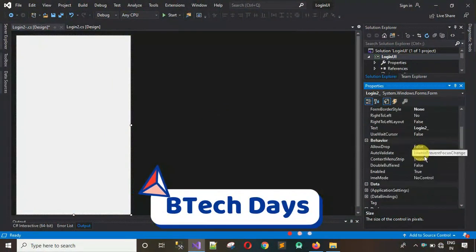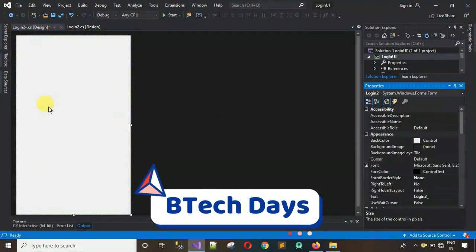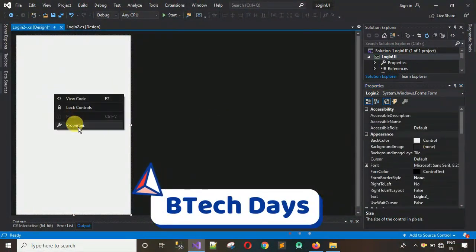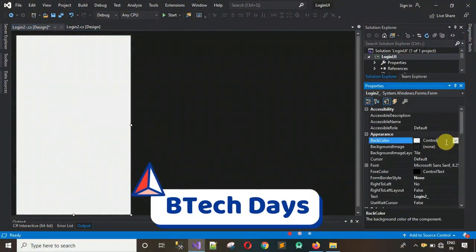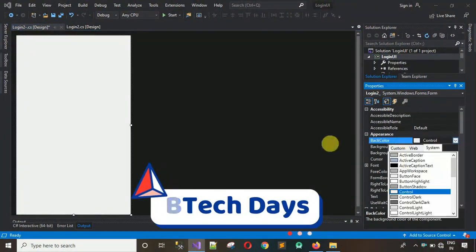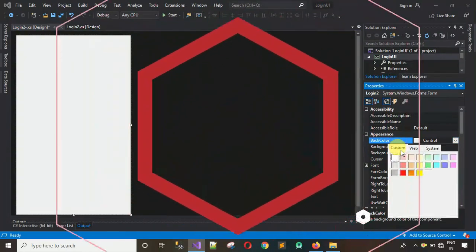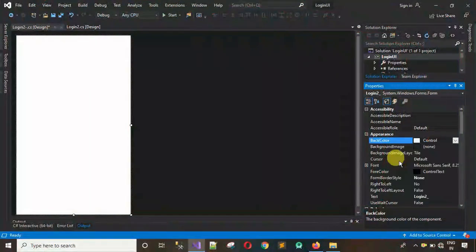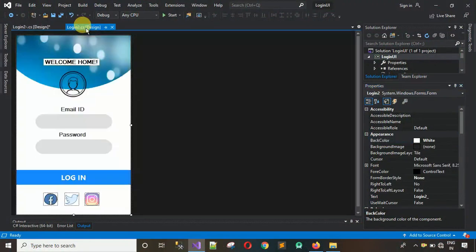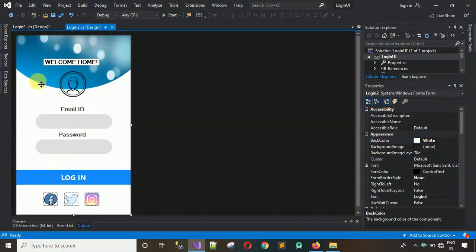After this we have to change the back color. If it is not white, just click on Custom and select white so that it turns into a white background. You can observe we also have a circle element over here.